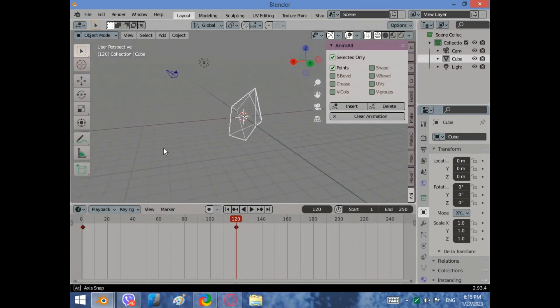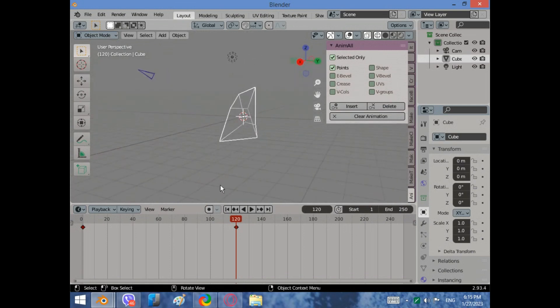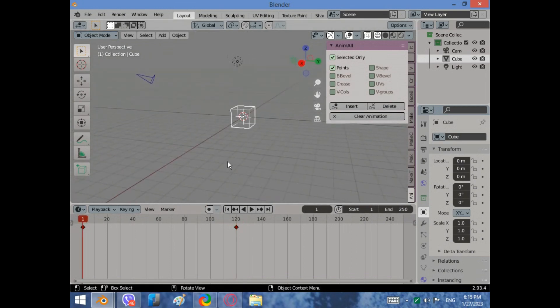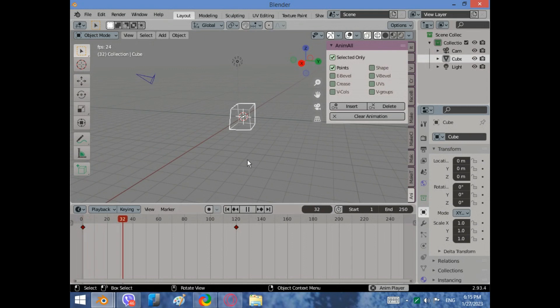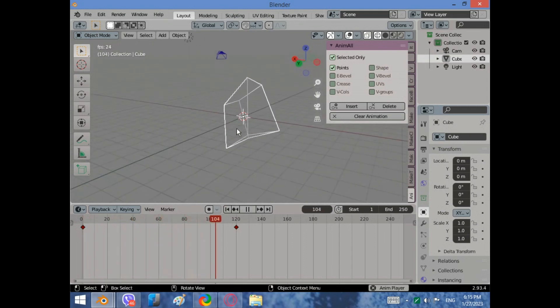Now go back to object mode and press play. You see how our cube is changing its shape.